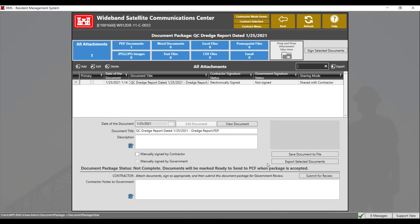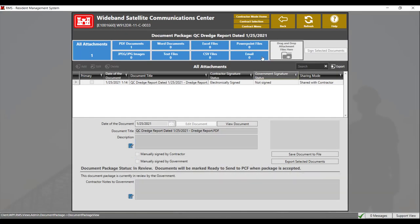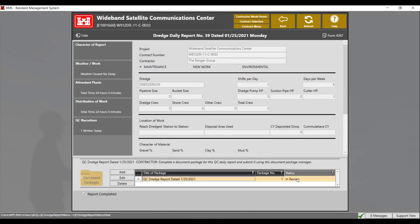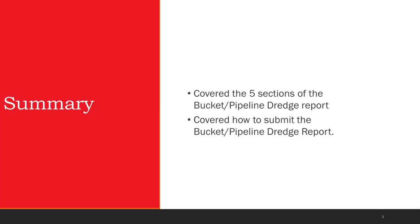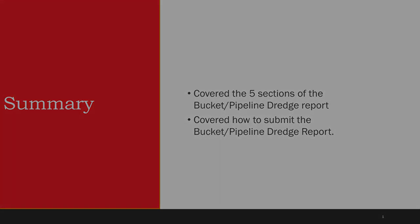The next step is to click submit for review to submit to the government. Click yes to submit. The dredge report has now been submitted to the government for review. You can check this by clicking on the back button and checking the status tab, which shows that the report is in review. You can also click on the complete dredge reports tile to confirm the report has been completed on the contractor side. In summary, we covered the five sections of the bucket pipeline dredge report and how to submit it. We thank you for watching and hope you found this video informative.